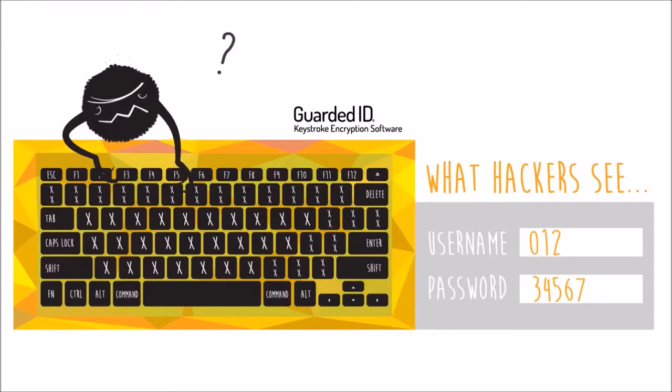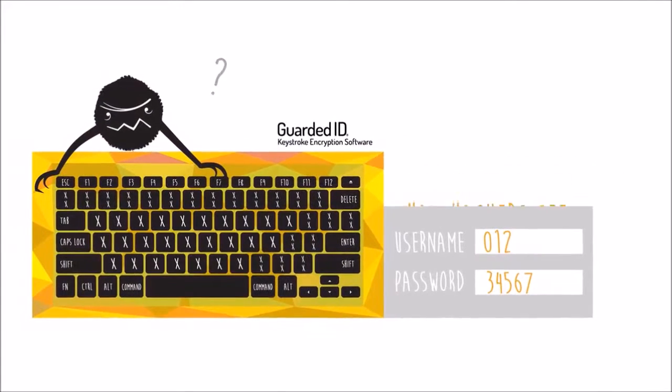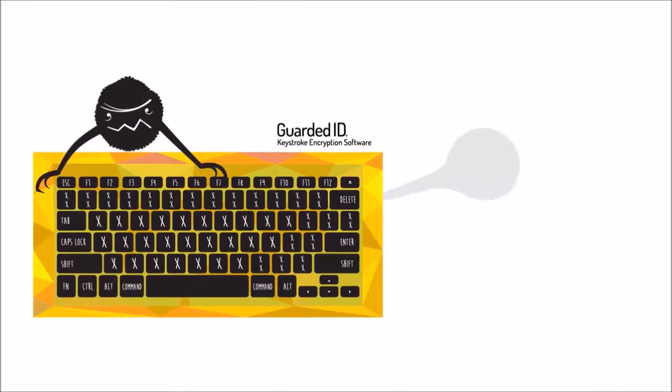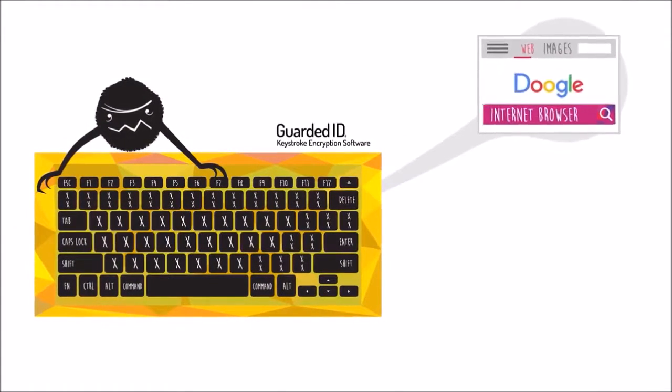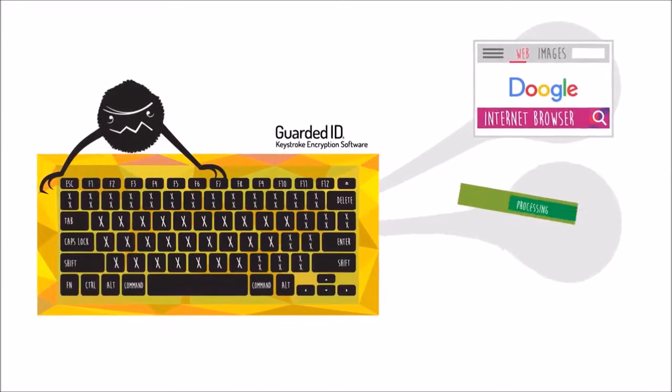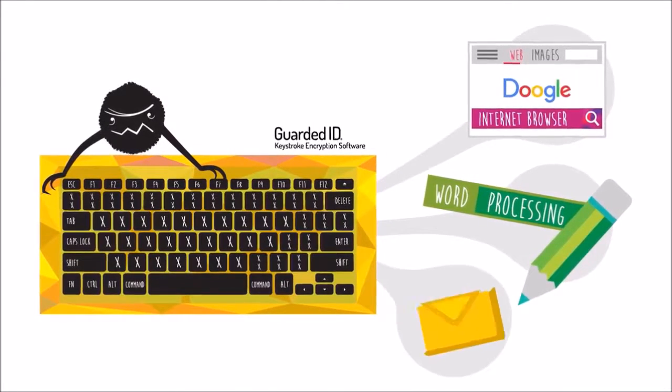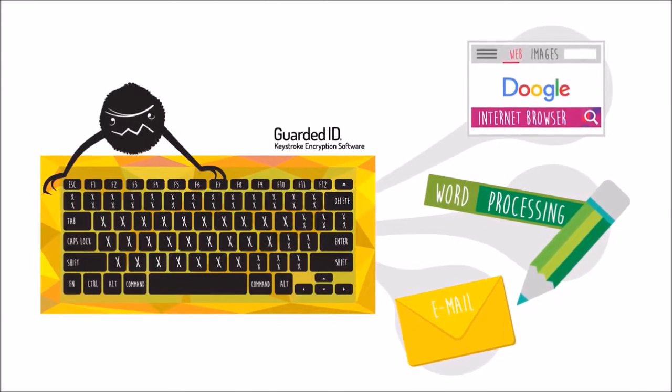Basically, we protect every keystroke you type. GuardedID protects all internet browsers and commonly used desktop applications such as word processing, email, etc.